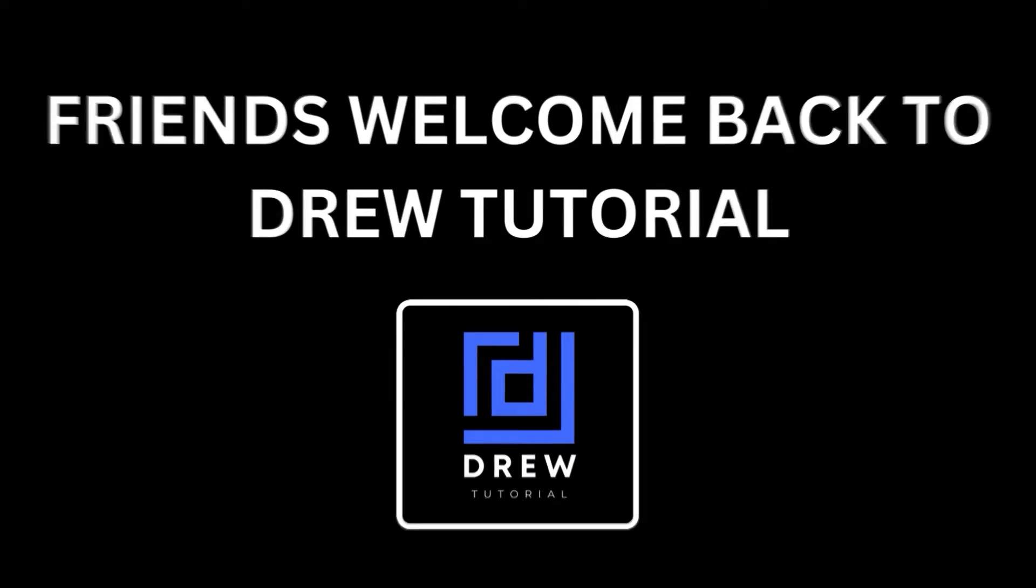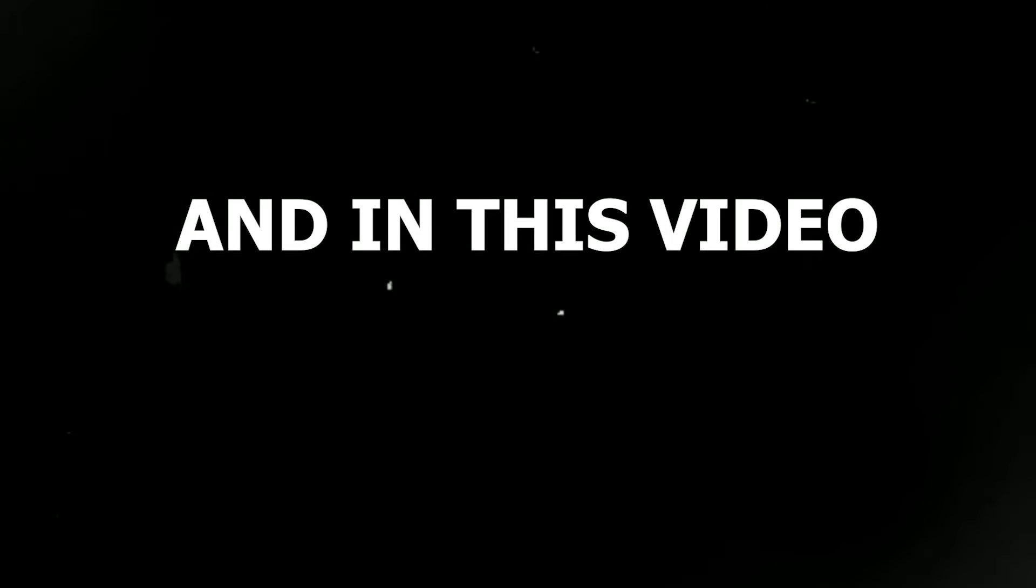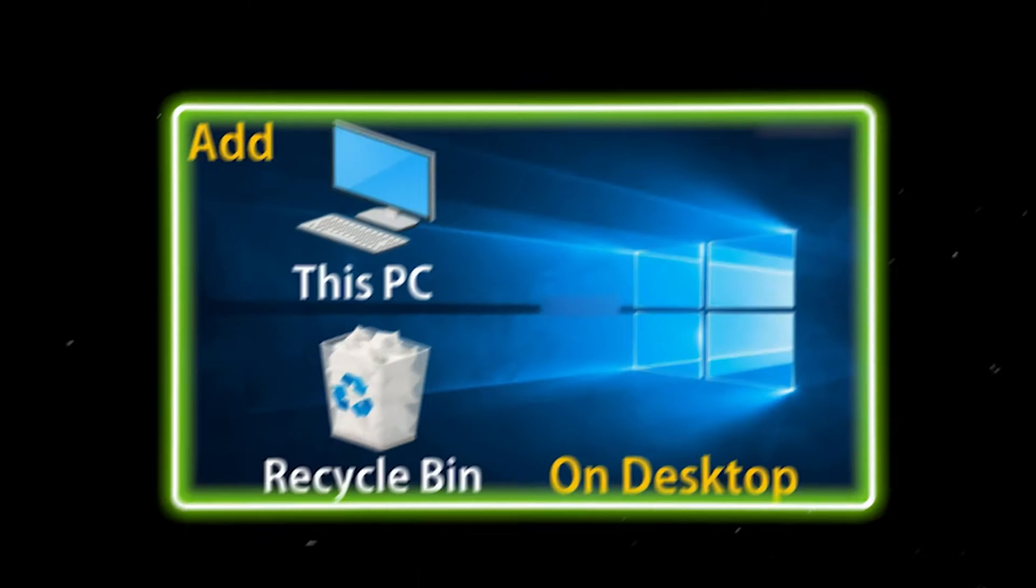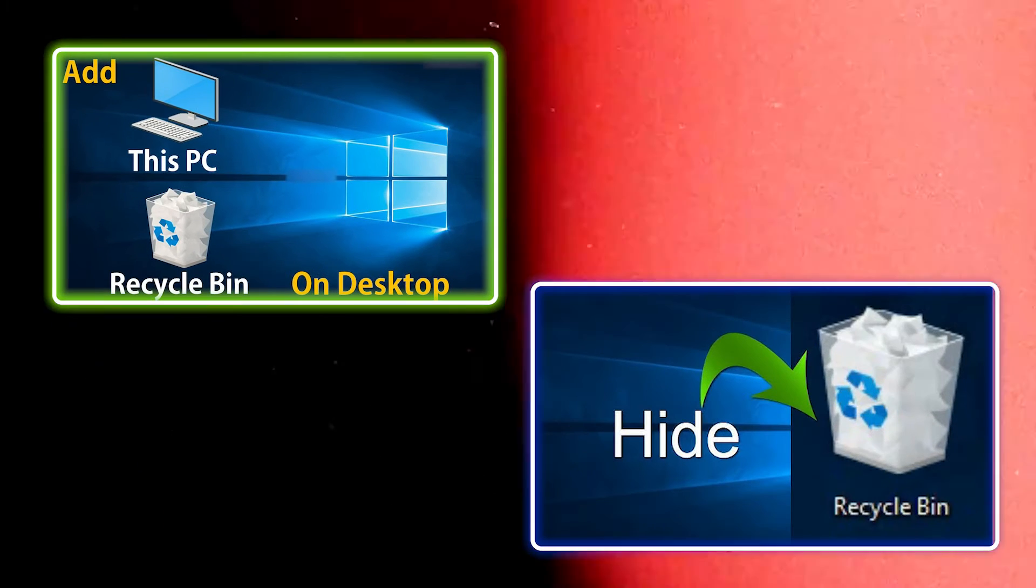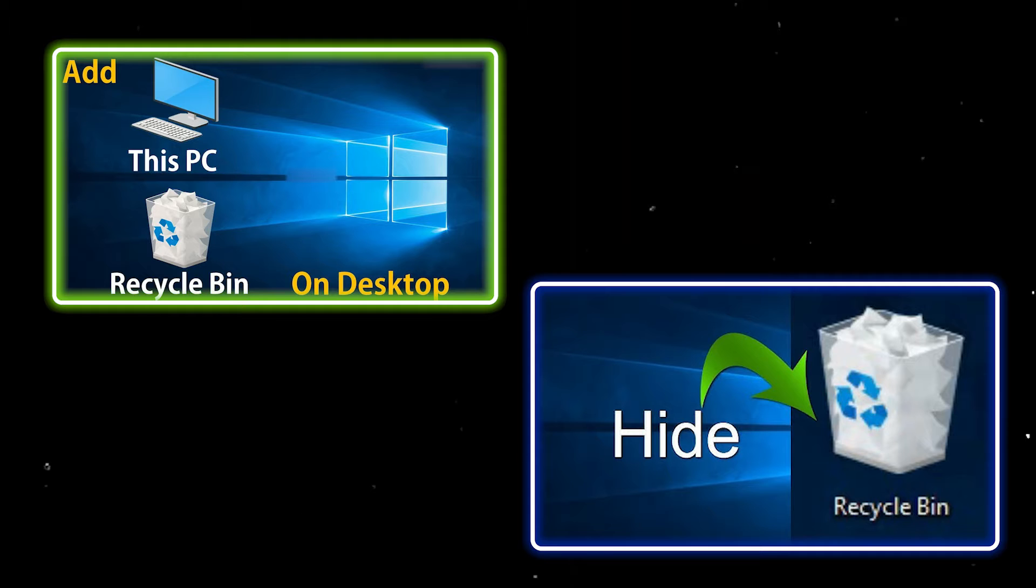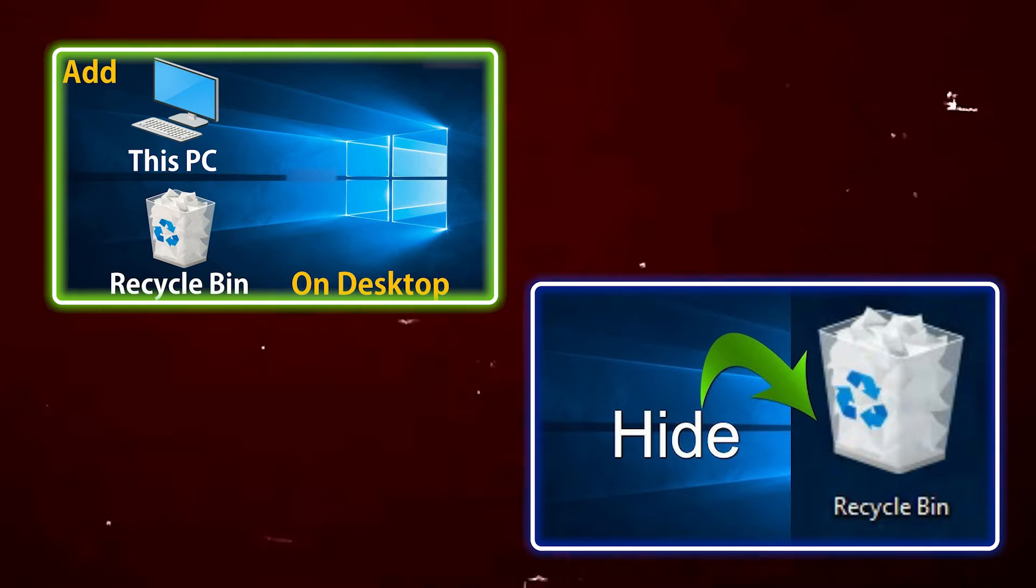Friends, welcome back to YouTube, and in this video I'm going to show you how to show or hide the recycle bin icon on your desktop.